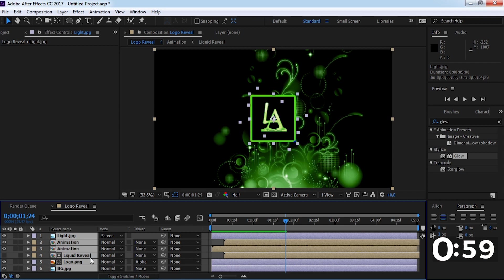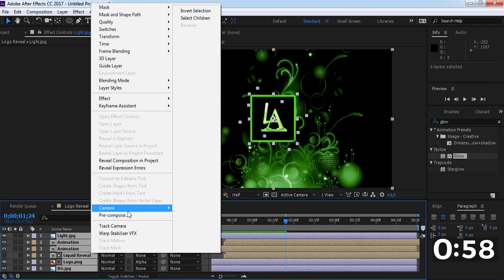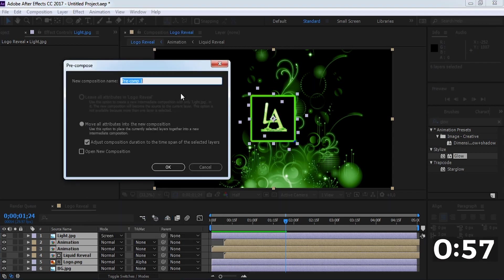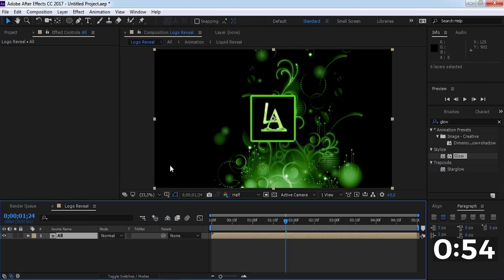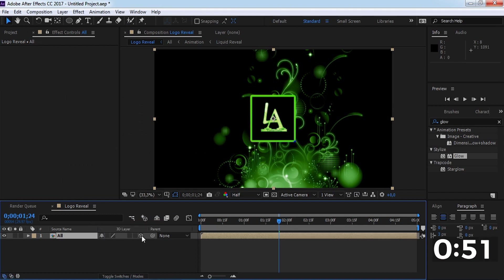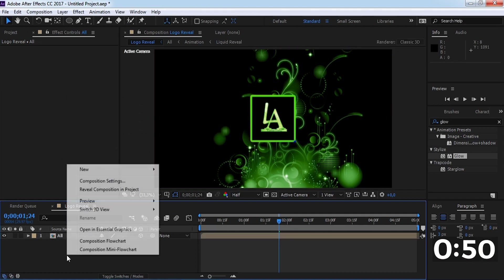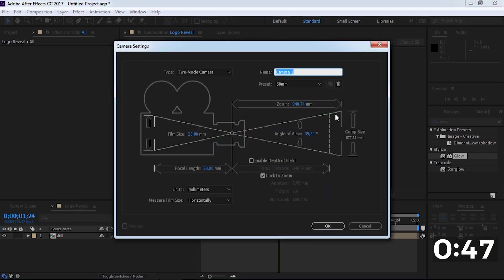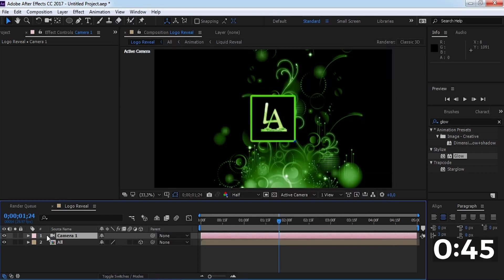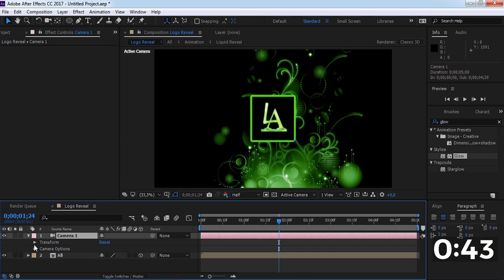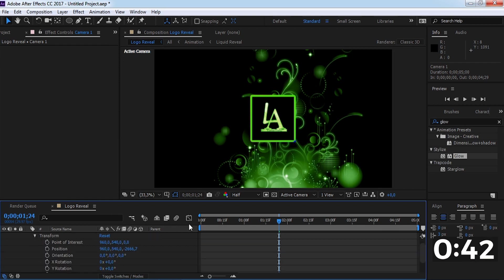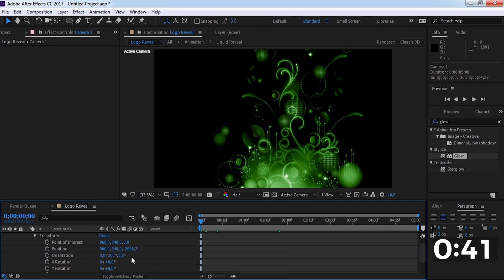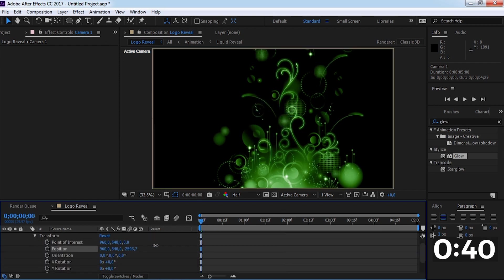Now create a pre-compose and add 3D settings. Create a new camera. Open the transform settings and change the Z position.